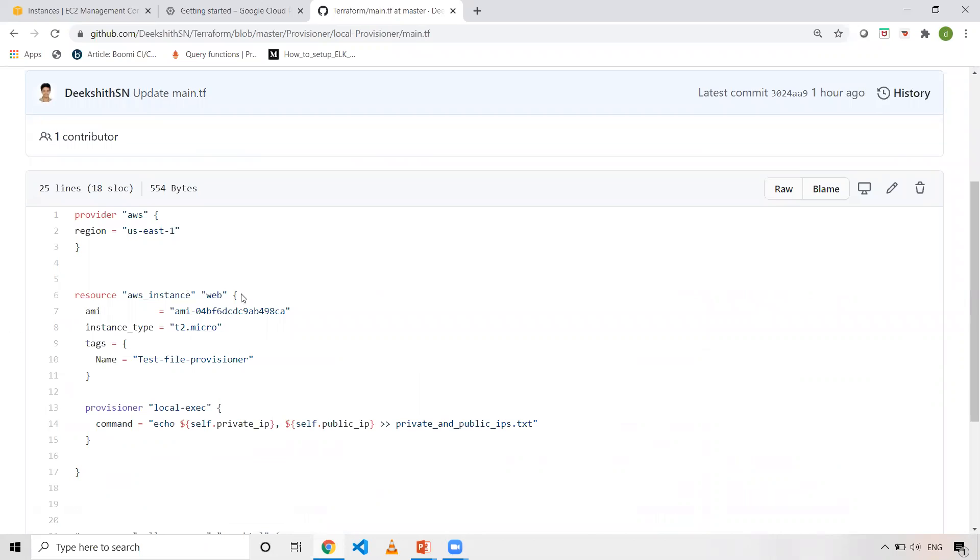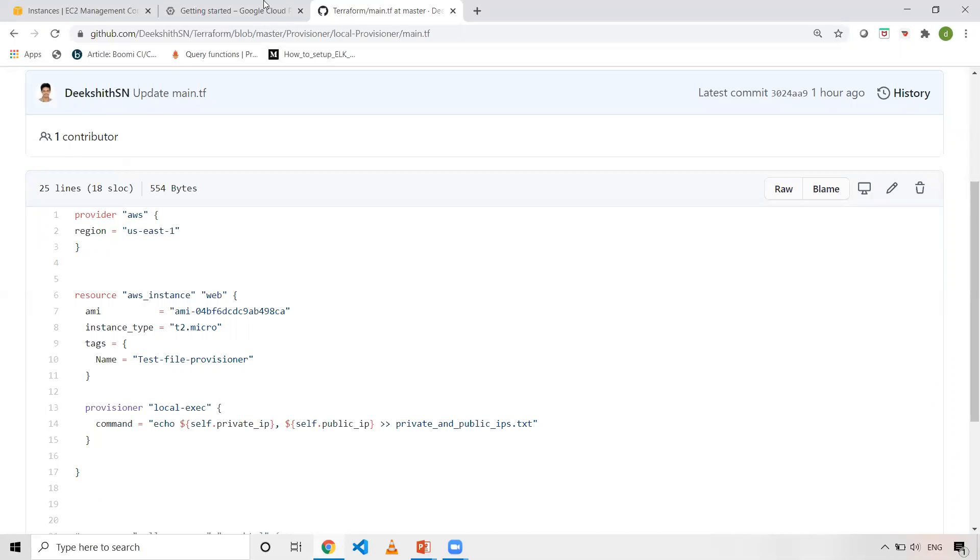I'm just creating an AWS EC2 instance and I'm taking the private IP and public IP and I'm placing it in one of the text file. So these things I have already cloned onto my machine. Before that, let me go through this Terraform script once.